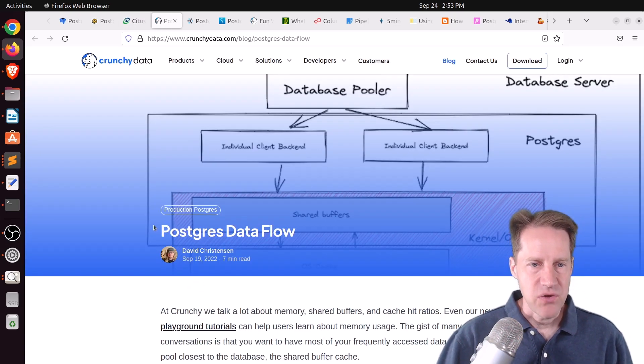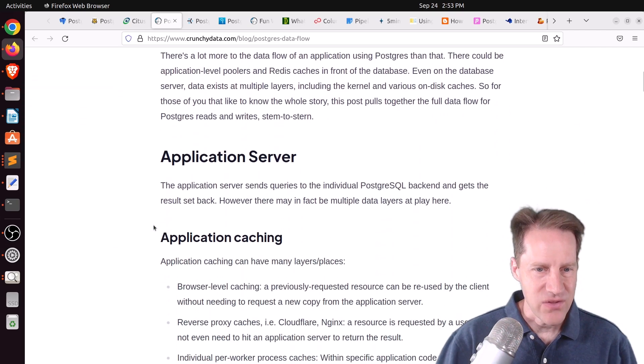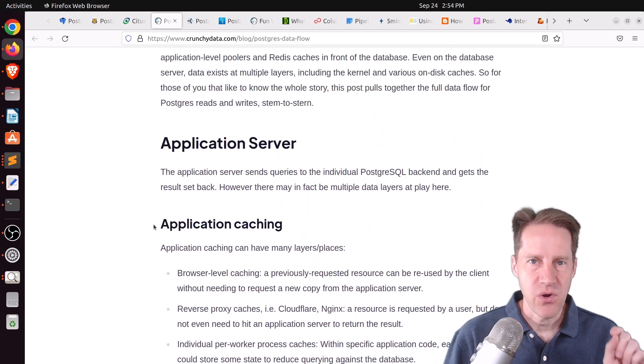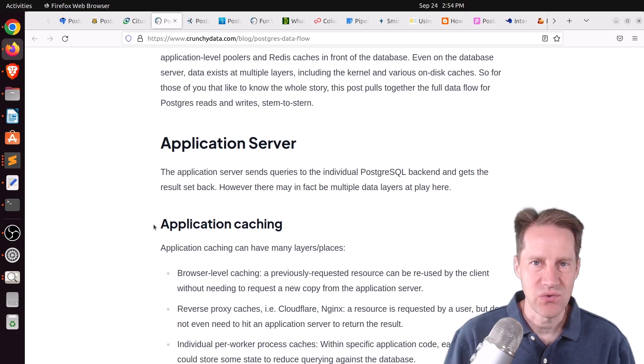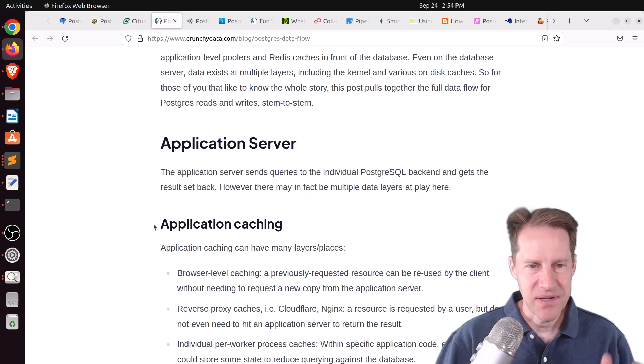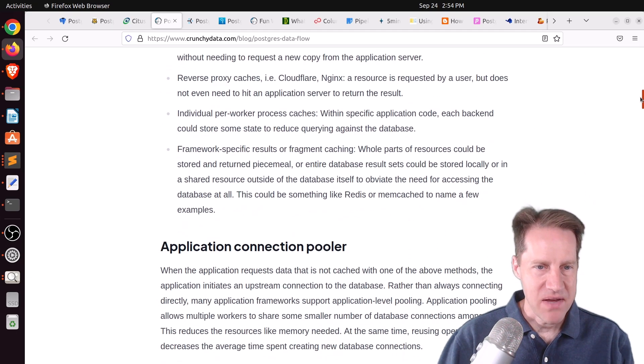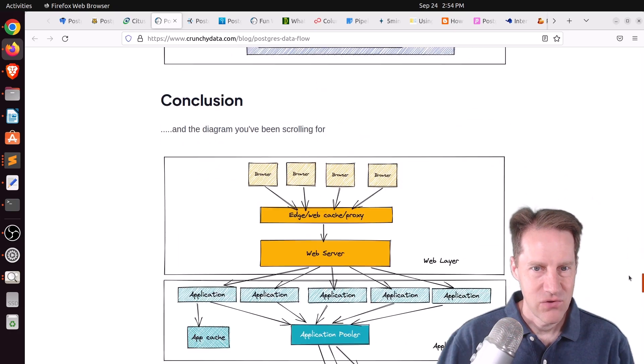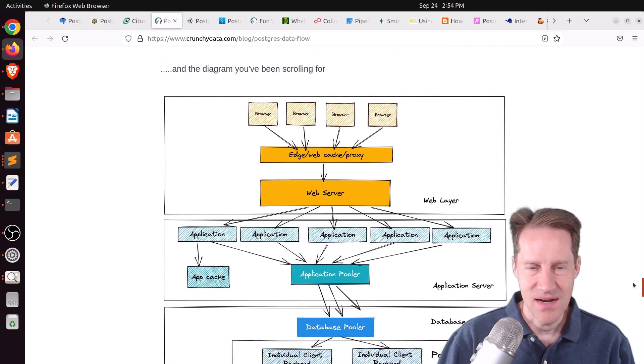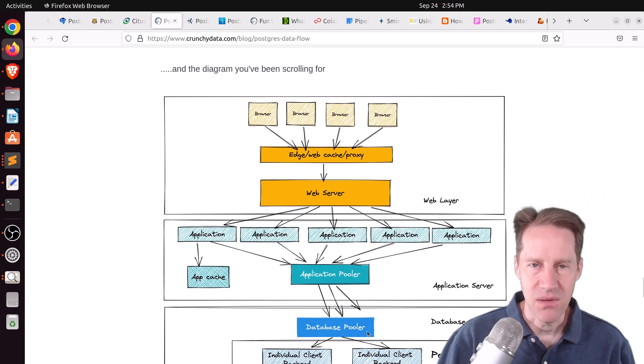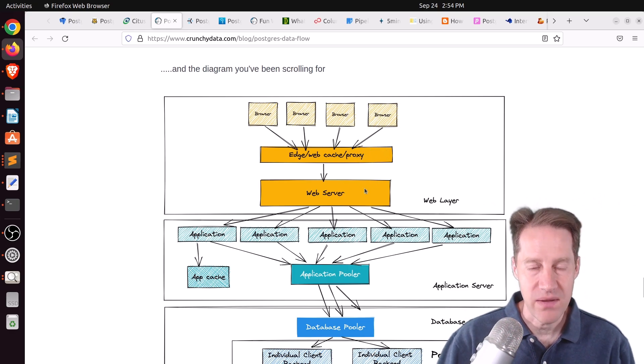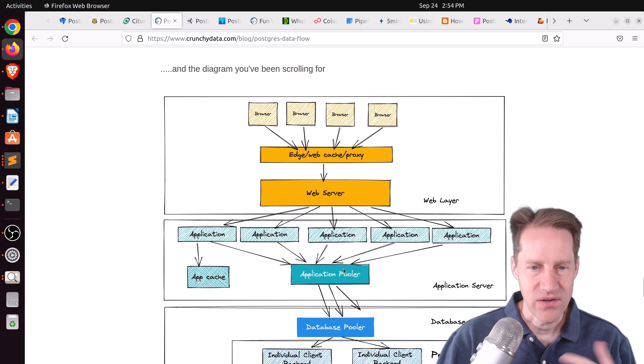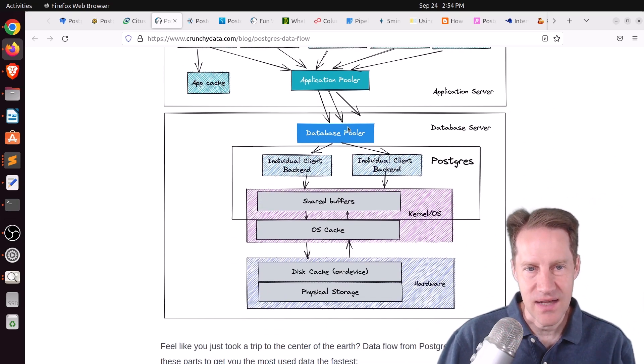Next piece of content, Postgres data flow. This is from CrunchyData.com, and this was a super interesting post where he watches the flow of a statement from the application layer all the way down to essentially the data on the disk, and how many layers of caching it goes through. So, he mentions all the different ones, but it basically comes down to this really complex diagram that he mentions at the end here, where you have all these different layers that it goes through, and at each layer, pretty much, you can encounter caching. So, there's browser with potential caching, there's edge or web cache or proxy servers, there's the web server itself that can cache things.